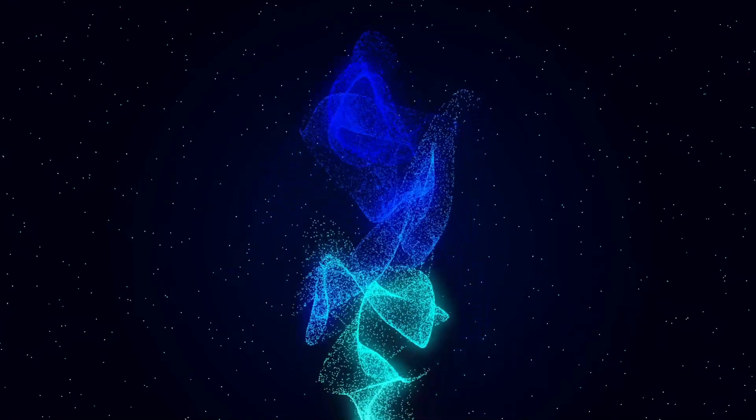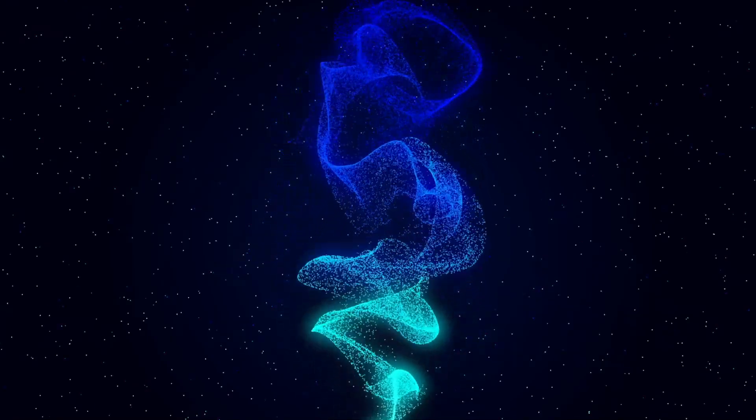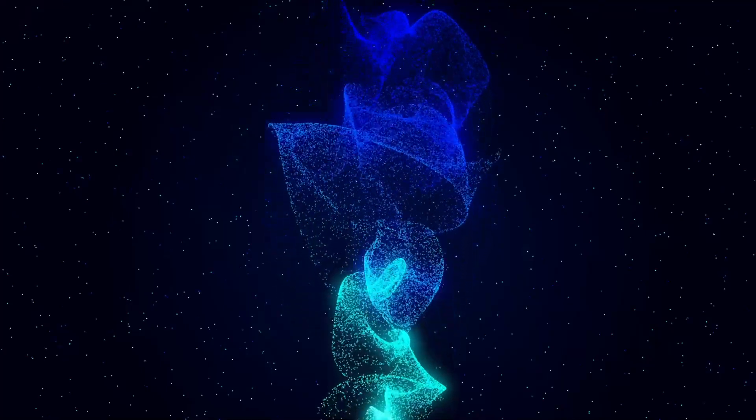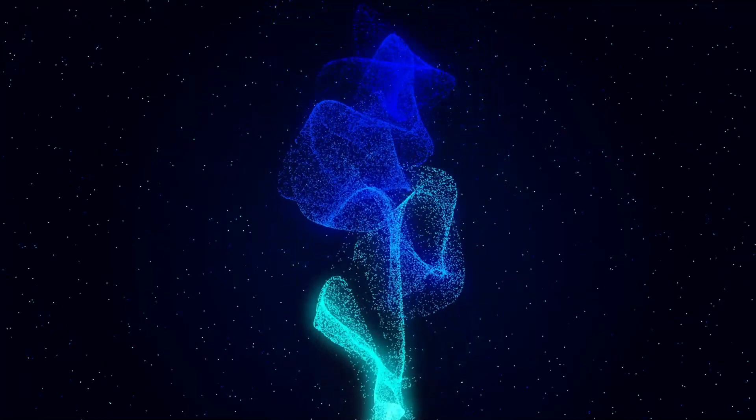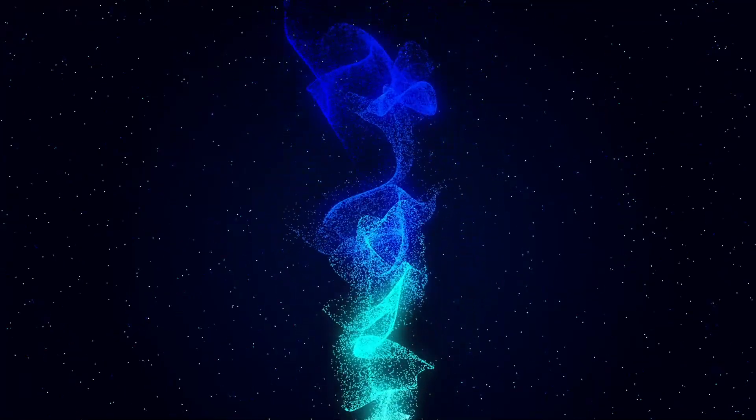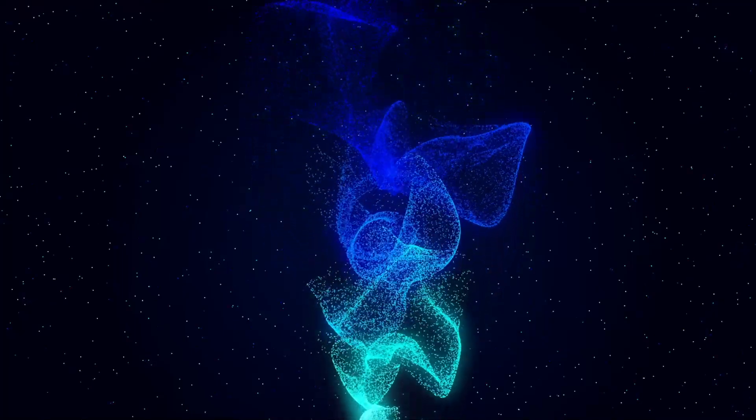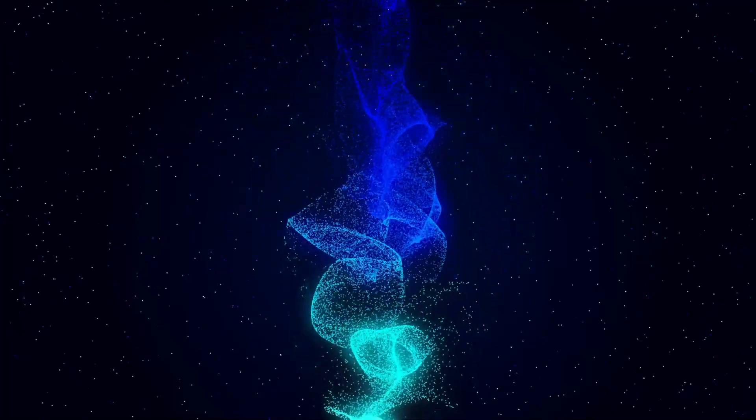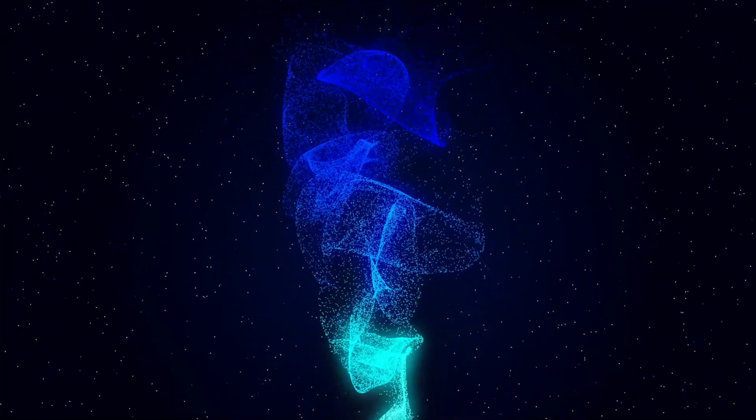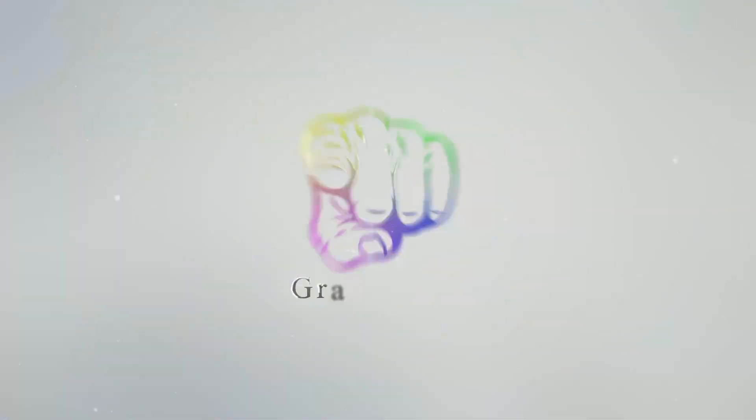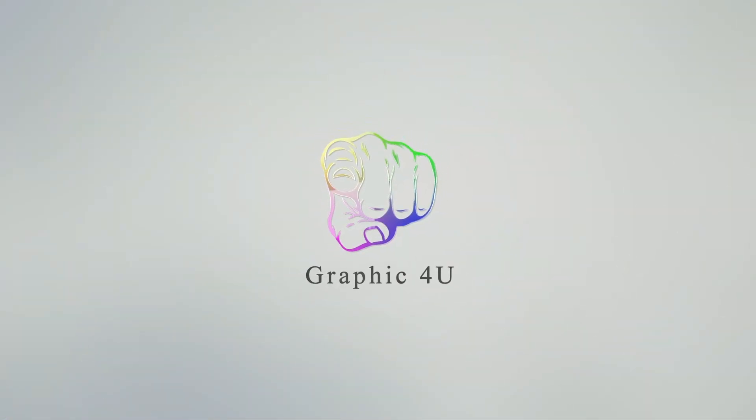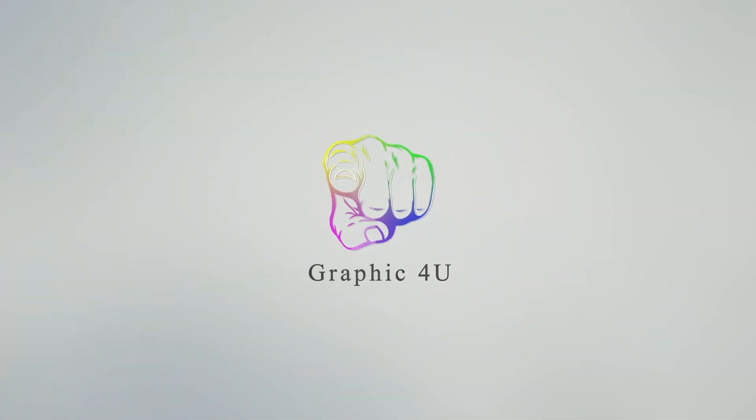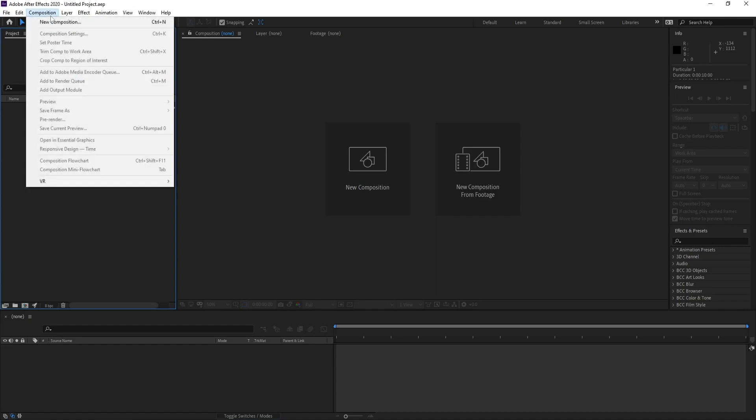Hello everyone, here and welcome to my channel Graphic For You. Today I'm going to show you how to create particle simulations using Trap Code Particular effect. It's very easy, so let's get started.